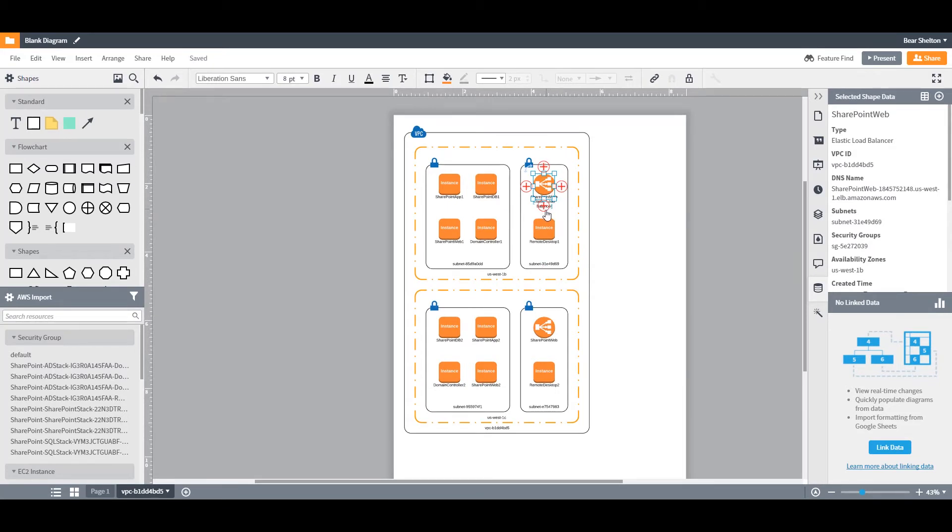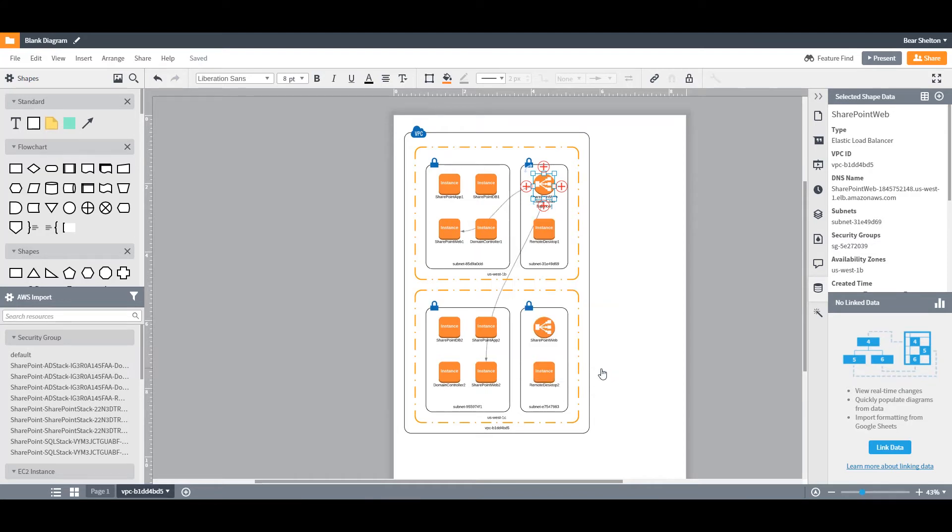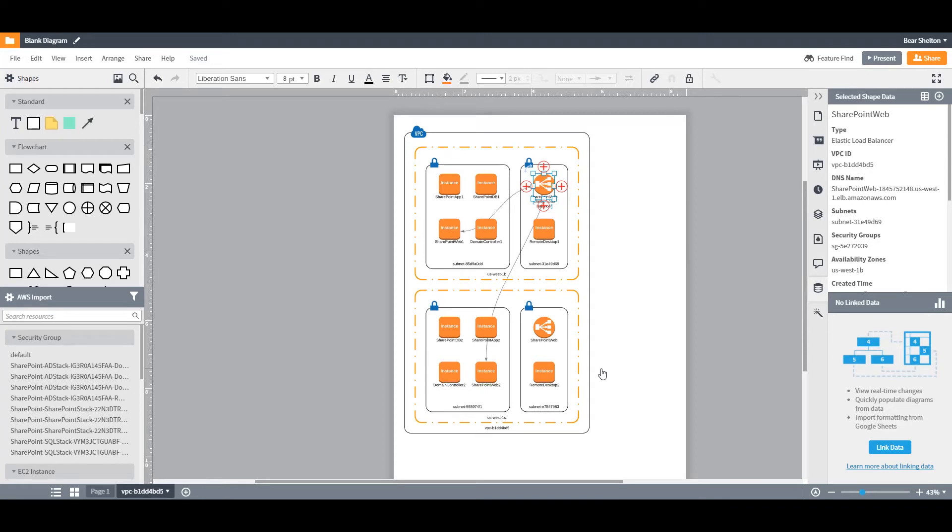Well, Lucidchart imports information about your networking rules and looks for matching inbound and outbound rules to see where a connection could exist between resources. We base these assumptions on a few different kinds of relationships, including load balancers attached to auto-scaling groups and EC2 instances, CloudFront pointing to S3 buckets, security group rules, etc.